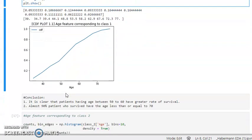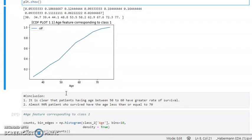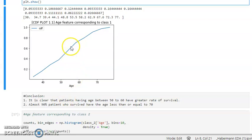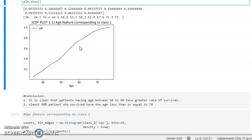Looking at the plot, it's clear that patients having age between 50 to 60 have a higher rate of survival. At that point the corresponding y-value is around 0.6. Patients between age 50 to 60 are more likely to survive. Meanwhile, almost over 90 percent of patients have age less than 70.